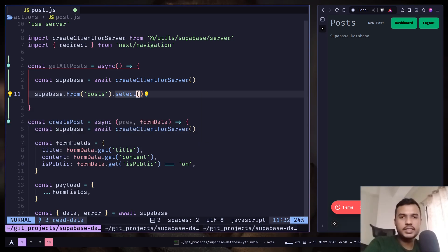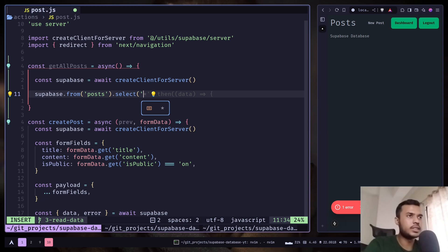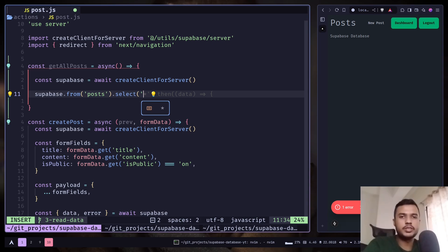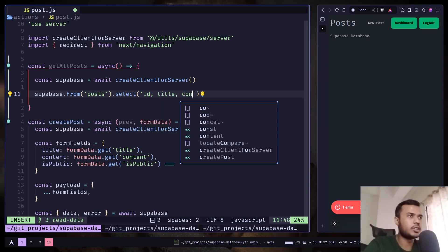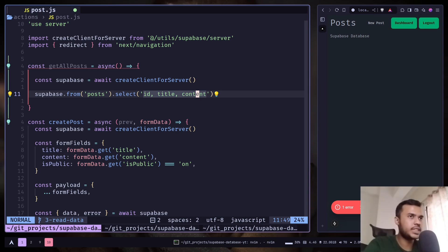And inside the select statement you need to pass a string. And the string needs to contain the column names that you want to retrieve. So let's say I want to retrieve the id and title and content. The column names need to be comma separated.